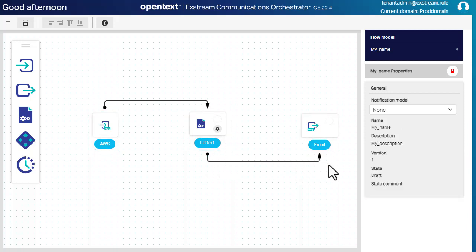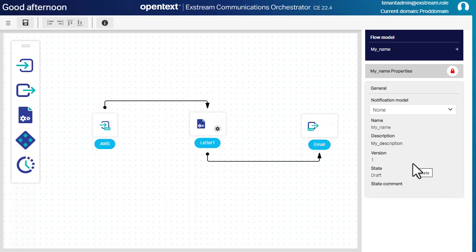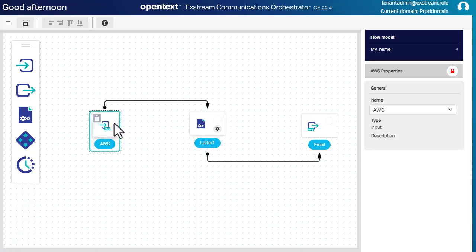To the right, you have the node properties where you can select among the available types for the channels and communications. For the input channel, I select HTTP IN in this example.